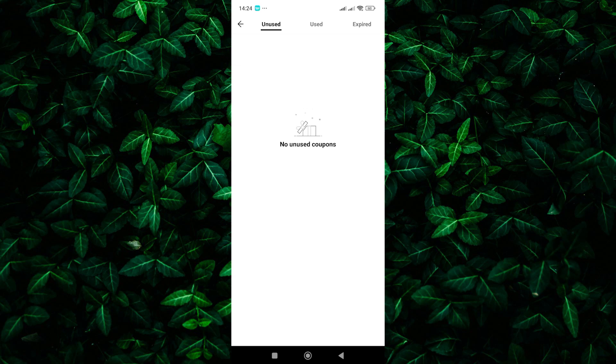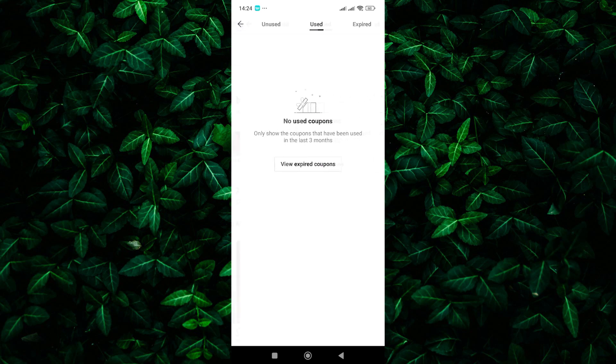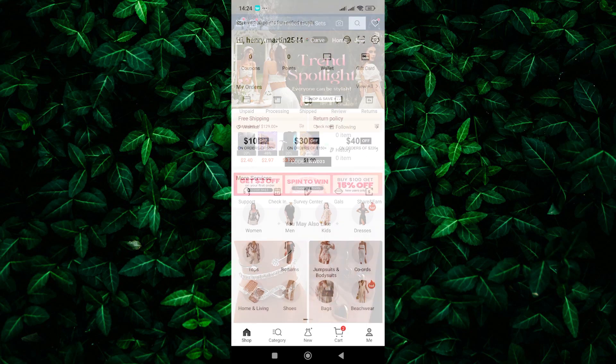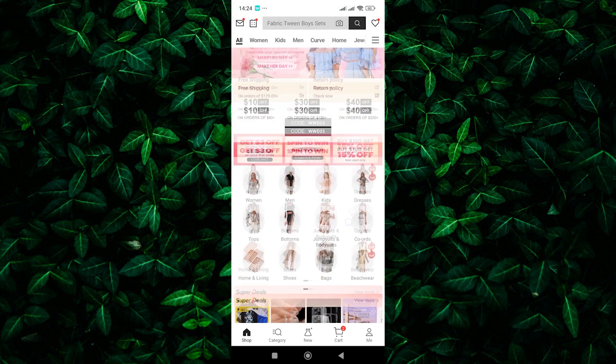Social media: Follow Shine on social media platforms like Instagram or Facebook. They often announce coupon codes and free shipping promotions through these channels.